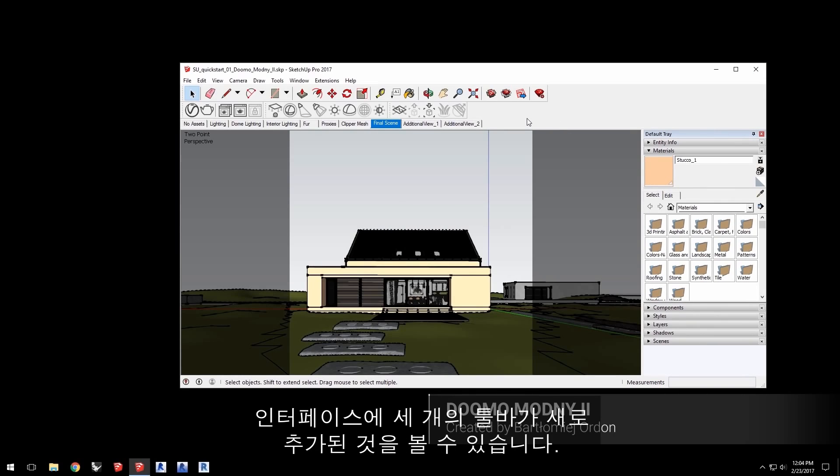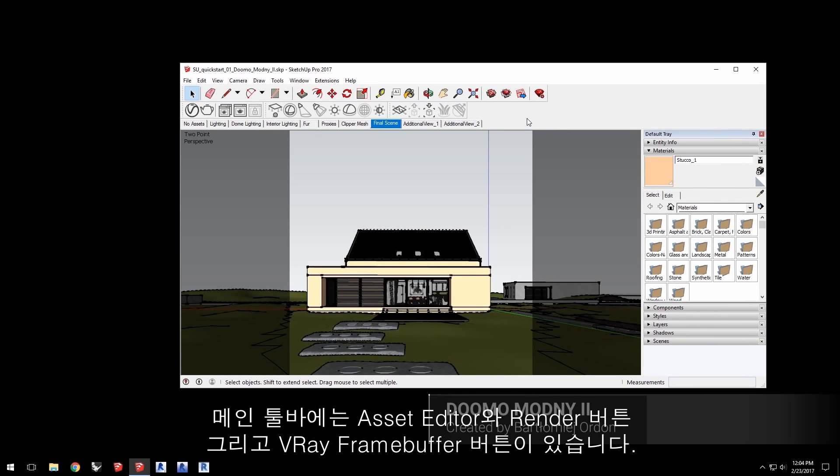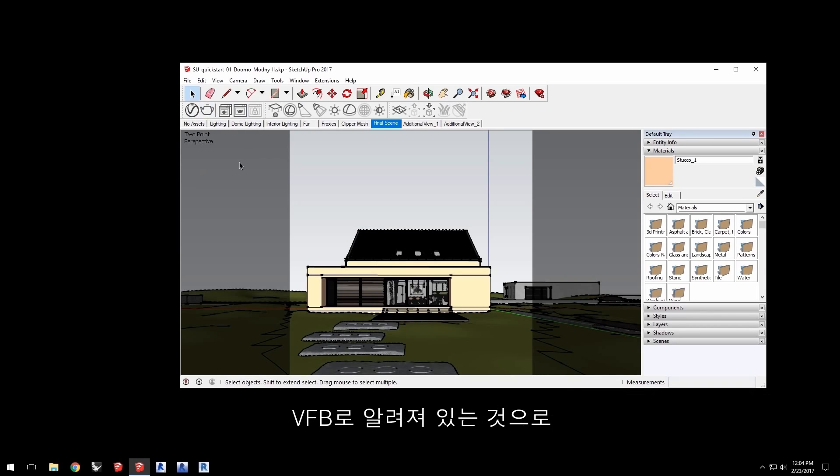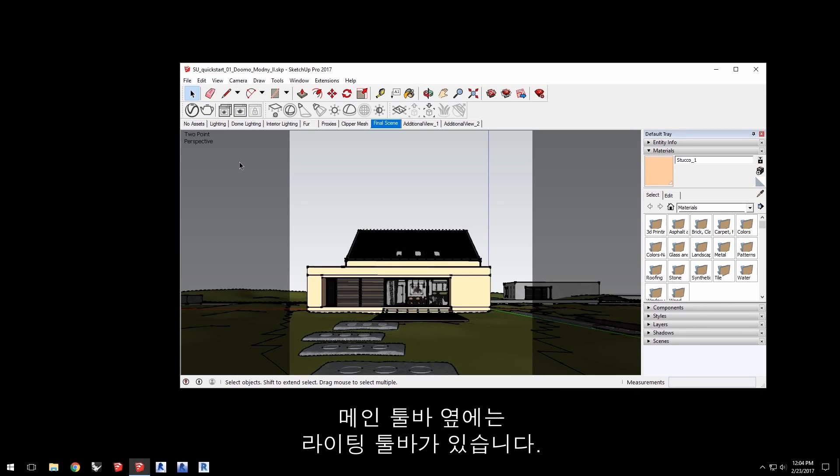When you have V-Ray for SketchUp installed, you'll notice that it has added three new toolbars to the interface. This is the main toolbar, which includes the asset editor, render button, and a button for the V-Ray frame buffer, also known as the VFB, which is a window that displays your renders.